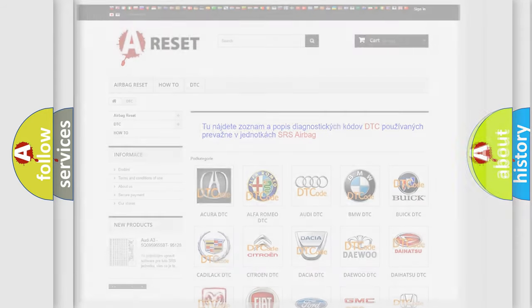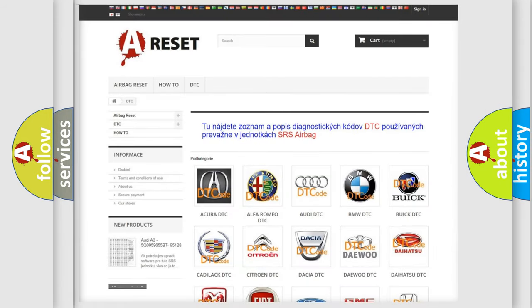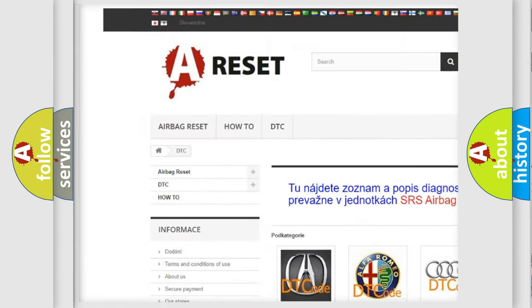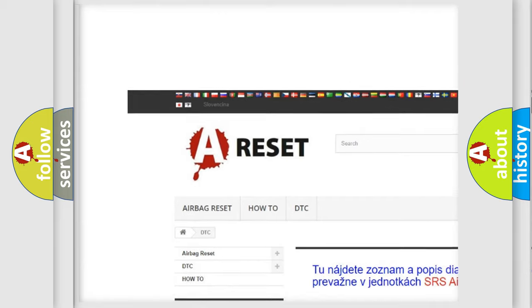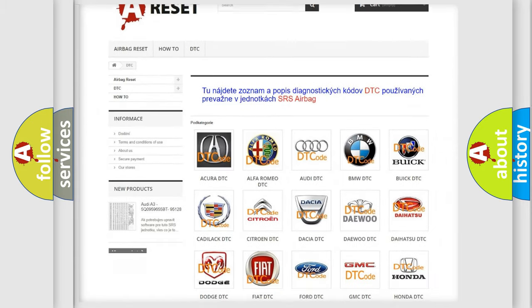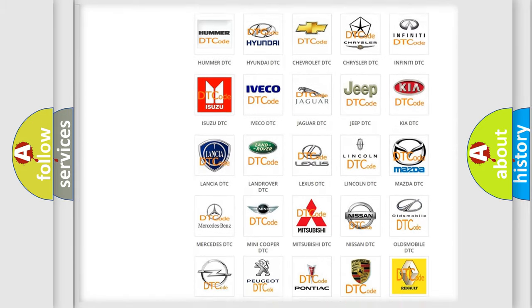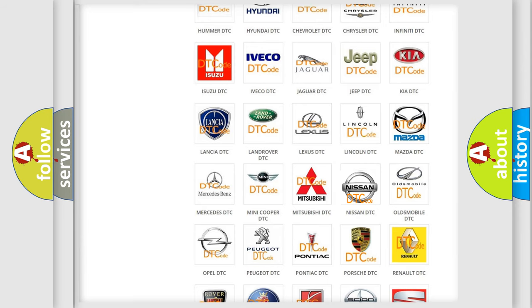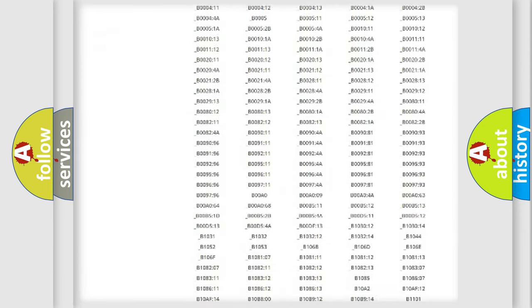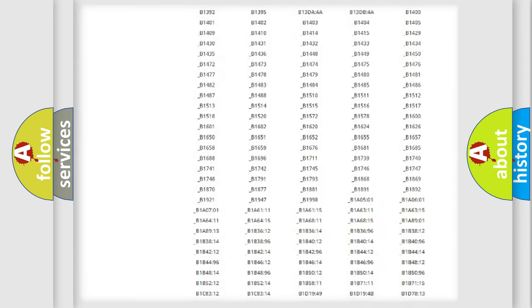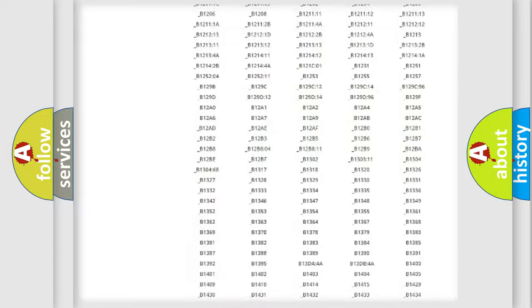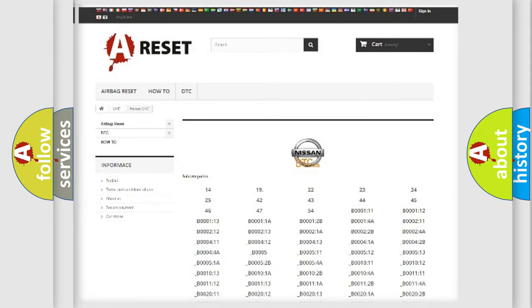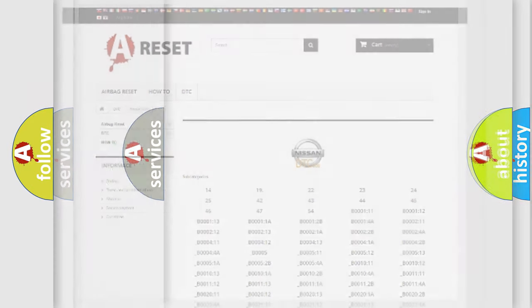Our website airbagreset.sk produces useful videos for you. You do not have to go through the OBD2 protocol anymore to know how to troubleshoot any car breakdown. You will find all the diagnostic codes that can be diagnosed in Nissan vehicles, and also many other useful things.